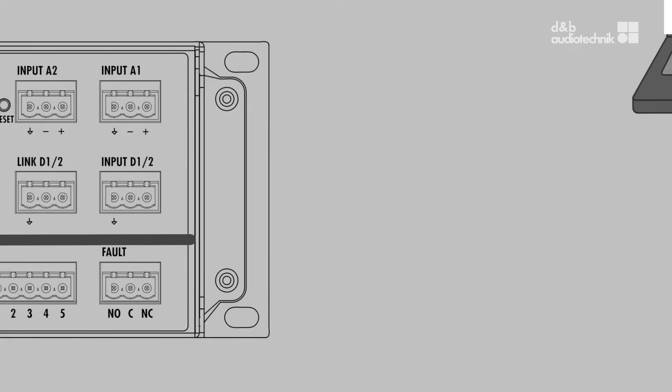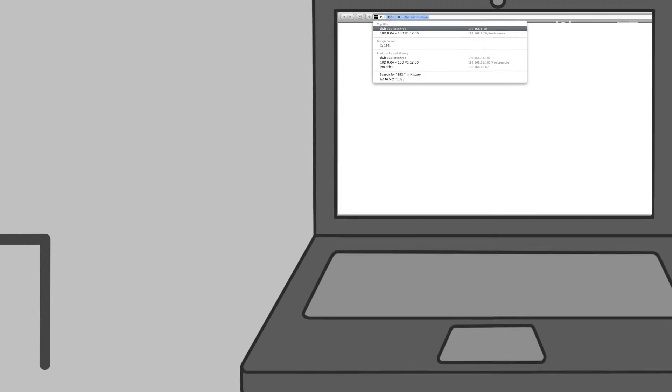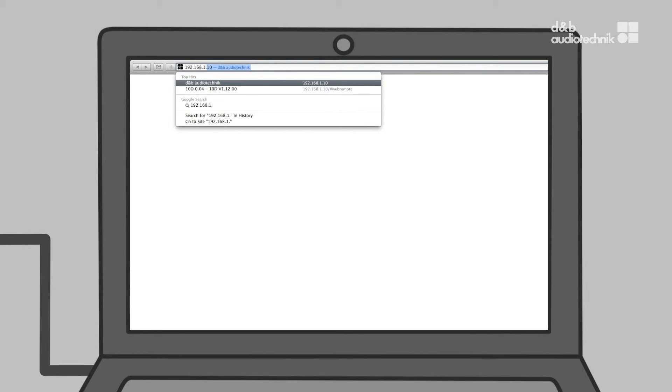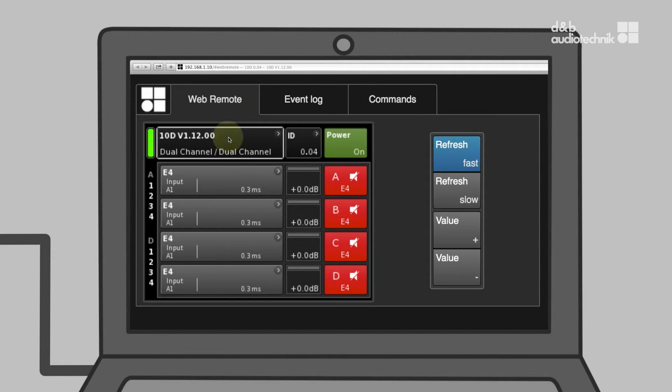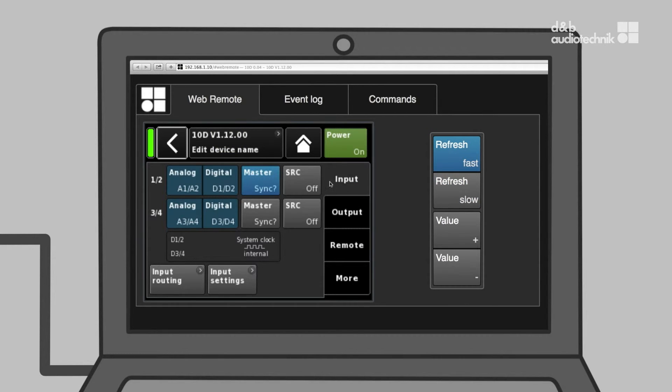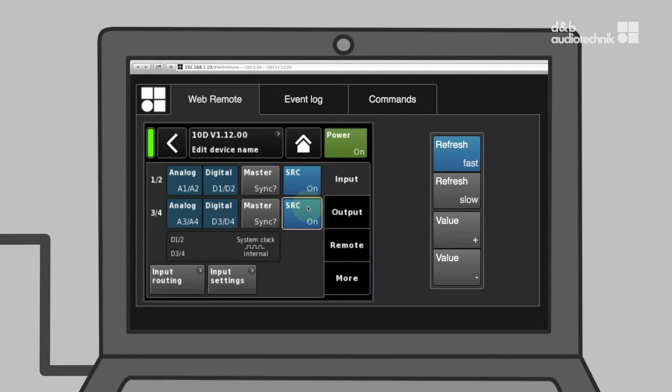Should the AES inputs be fed from two different sources, a sampling rate converter can be enabled on the input mode screen. Please note that this results in a slightly increased base latency of the amplifier.